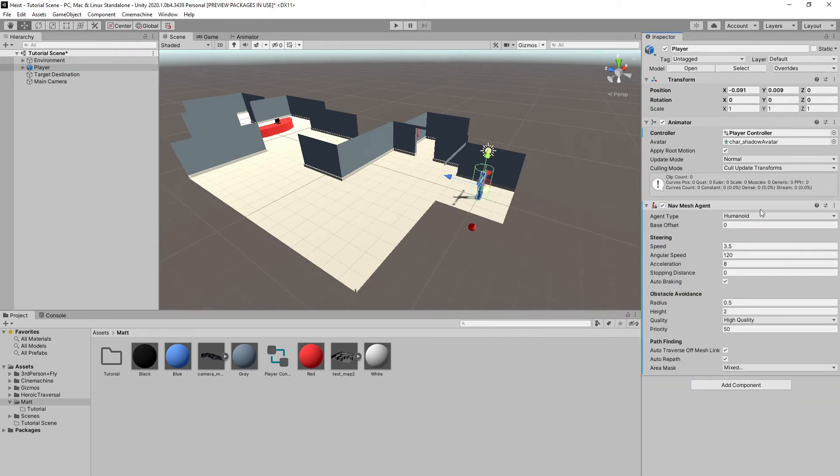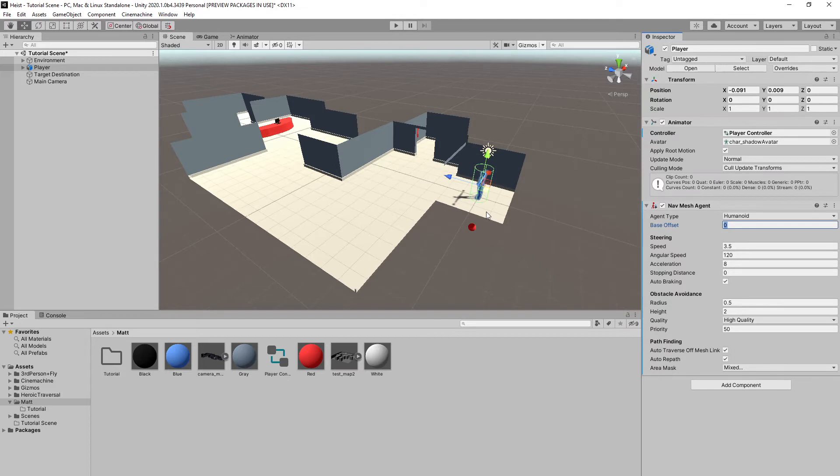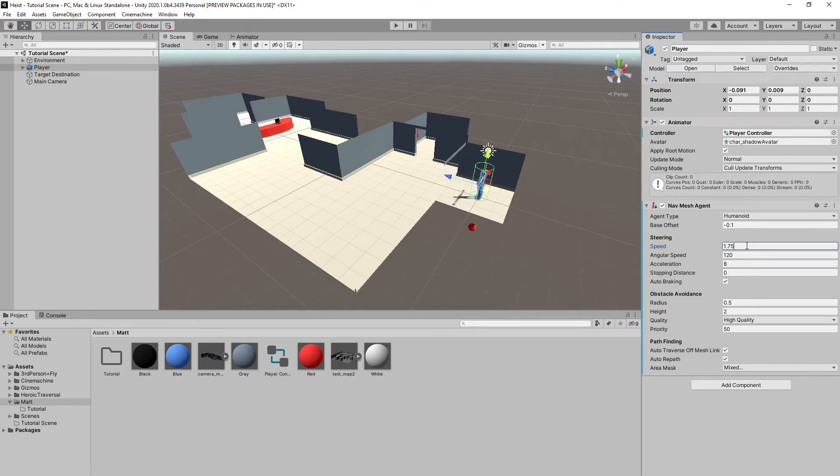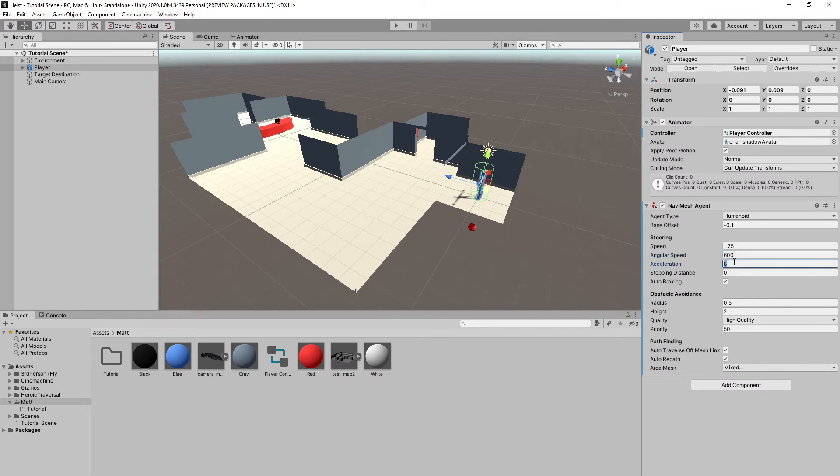So nav mesh agent. I'm going to add this, make sure it's set to humanoid. Our base offset, this will depend on your game. For my setup here, I'm going to be using 0.1, and that makes it so he doesn't hover over the ground. Speed, I'm also going to slow this down just a bit so he's walking at a nice slow pace, 1.75. Angular speed, this will affect how quickly he turns around. So I want this to be pretty high. I'm going to put this at 600. And acceleration as well up to 60. Everything else looks good, so we're done there.